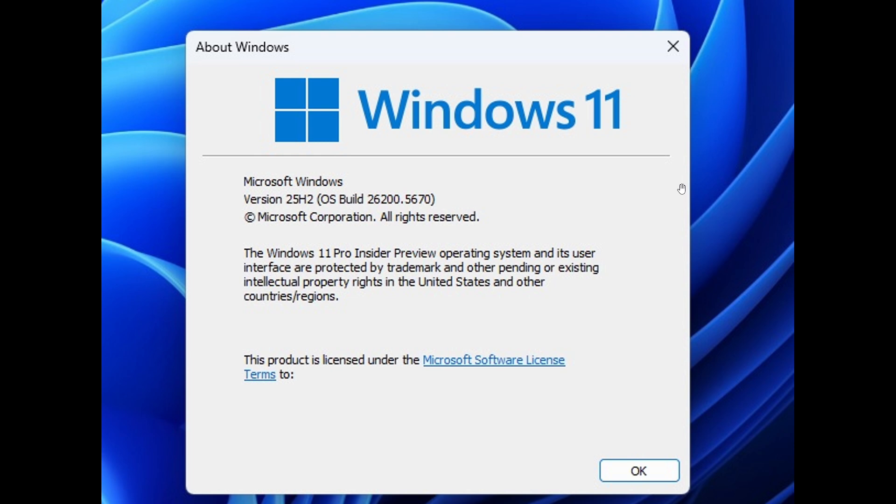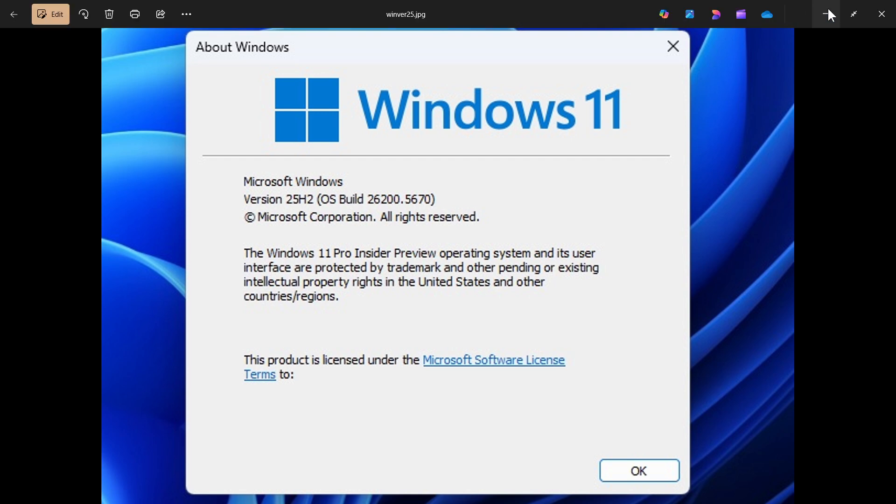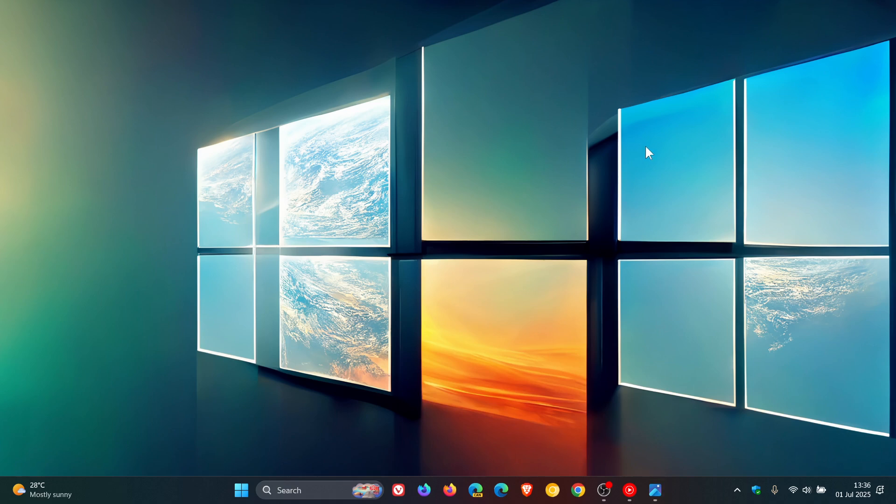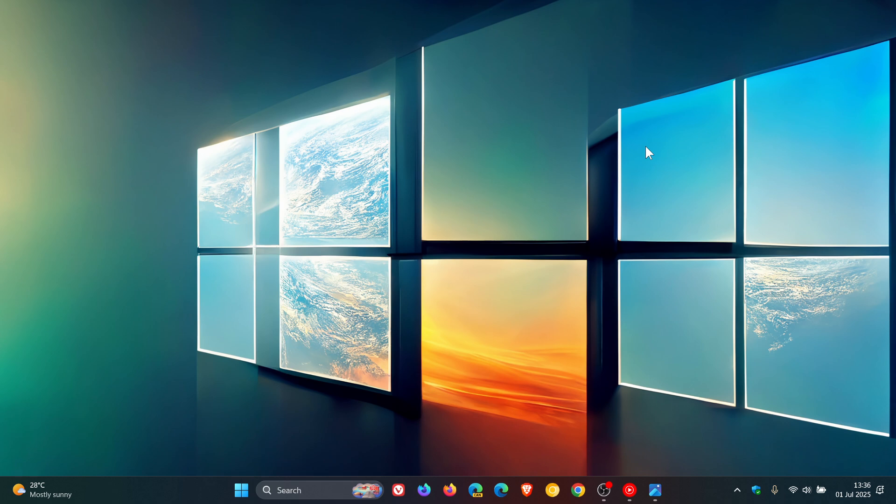And how Microsoft intends to do this is that it's going to use an enablement package. And how an enablement package basically works is that the features are rolled out in 24 H2 in a disabled state. And then obviously Microsoft with the update, the enablement package, when you download and install 25 H2, those features then will be enabled.